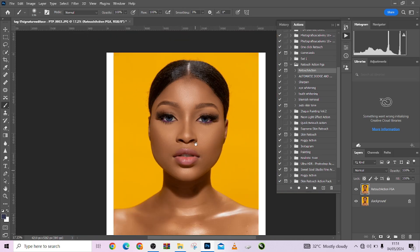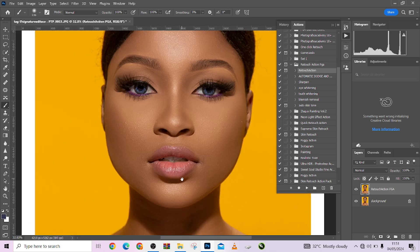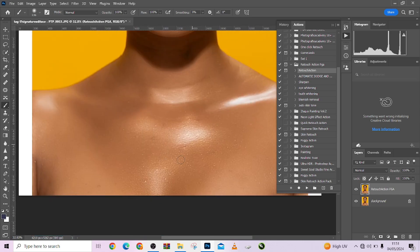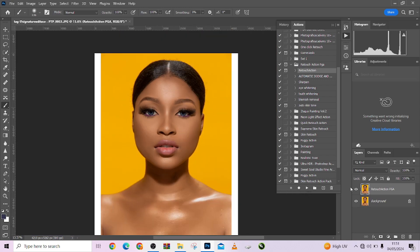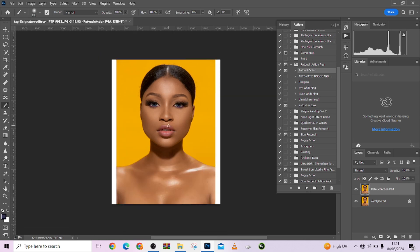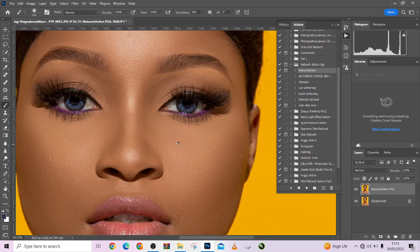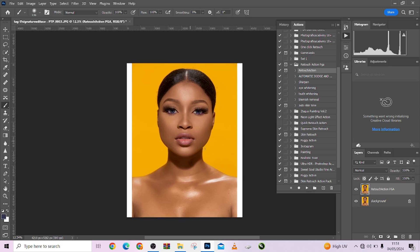Look at the way it's already looking — properly high-end retouched, already looking clean. You can pick up your healing brush tool and just fix one or two blemishes. Look at the before, look at the after — amazing work this action is doing. Like I promised, you wouldn't need to do much manually. I won't be painting or removing blemishes myself right now — I just wanted you to see the amazing work you could do with this action.